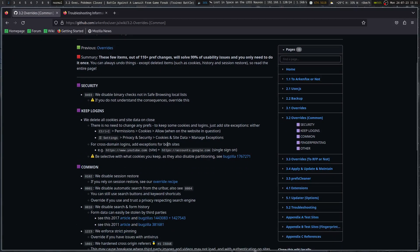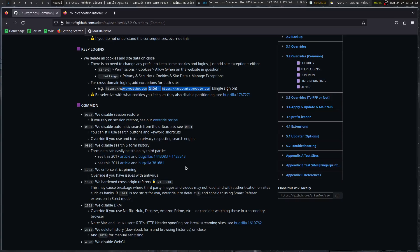For cross-domain logins, add exceptions for both sites. For example, when going from Canvas to TestOut for school, I would need to add an override in FireDragon to allow both sites to have exceptions for cross-site stuff — whatever the URL is for Canvas and whatever the URL is for TestOut — so that the token from Canvas could be passed to TestOut and log me in easily without having to log in manually. Be selective with what cookies you keep, as they also disable partitioning, which basically breaks down the walls between the sites.